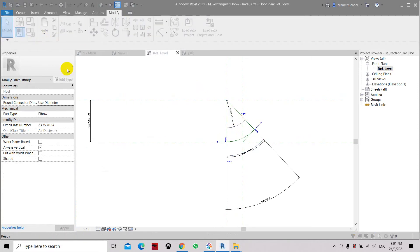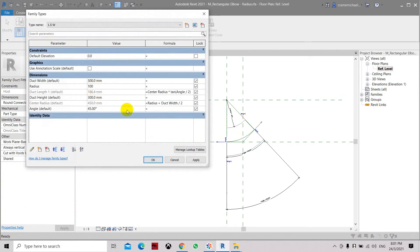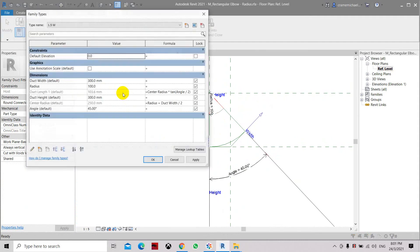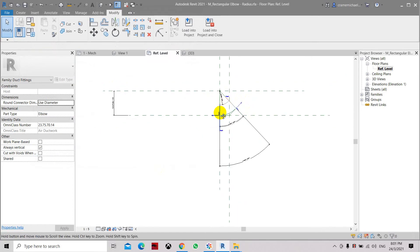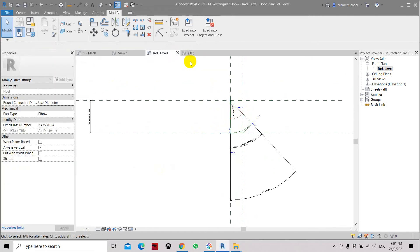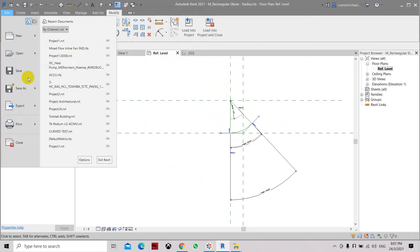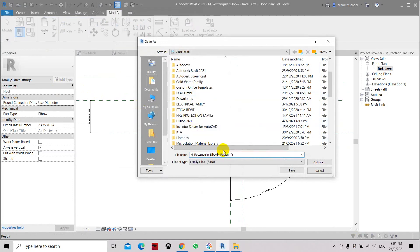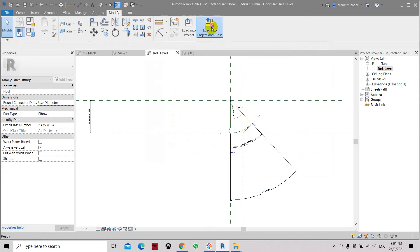Let's use the formula and see if the elbow will follow this radius. Let's set it to 100. Now the radius is 100. Before loading back to the project, we have to save it as another file so we don't override the existing system — let's name it 'radius 100mm option', click save, then load it into the project.